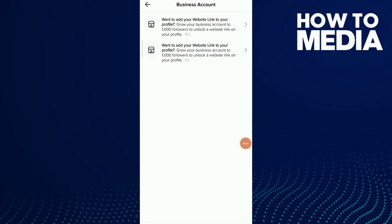And if you have 1000 followers, you can unlock a website link on your profile. It's so easy, all you need to do is click on it.